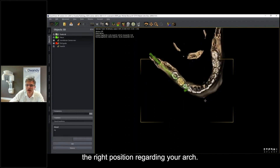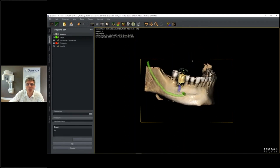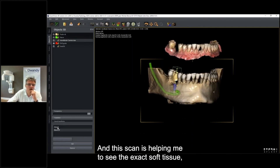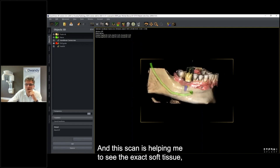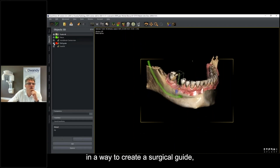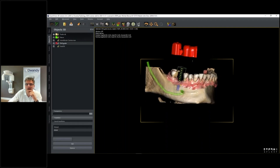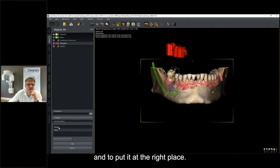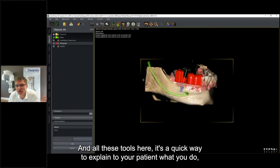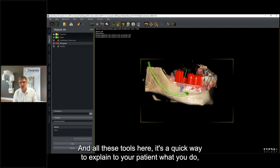The face scan helps show the right position regarding your arch. We also did a scan that helps me see the exact soft tissue in a way to create a surgical guide and put it at the right place. All these tools are a way to explain to your patient what you do.